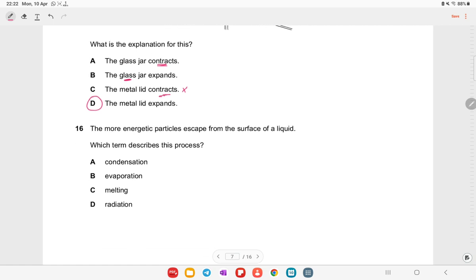The more energetic particles escape from the surface of a liquid. This process is called evaporation.